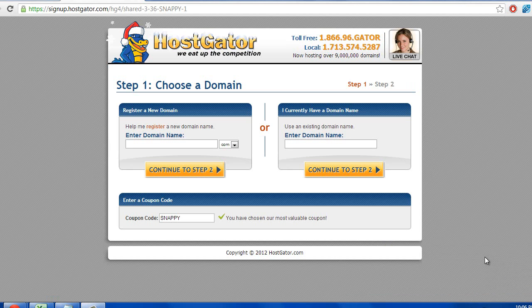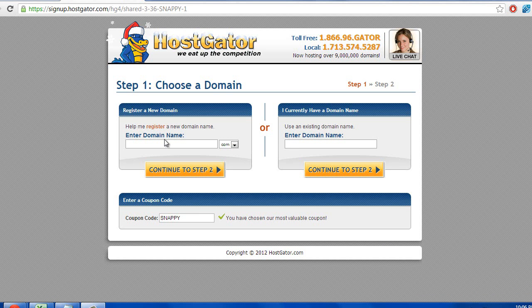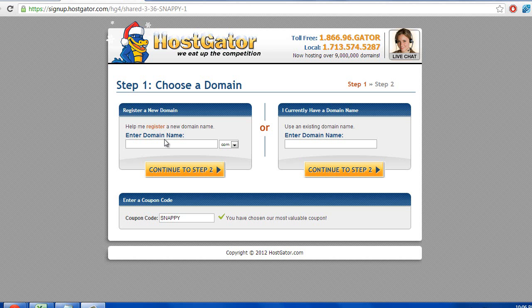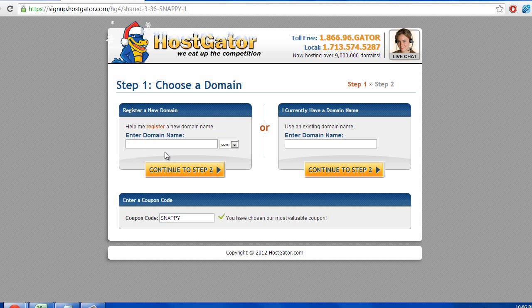Alright, so at this screen you're going to enter the domain name that you want to put your website on. If you already bought a domain for some reason, you can just put it in here, but if not, you can just put whatever domain you want to buy, you just put it in here.